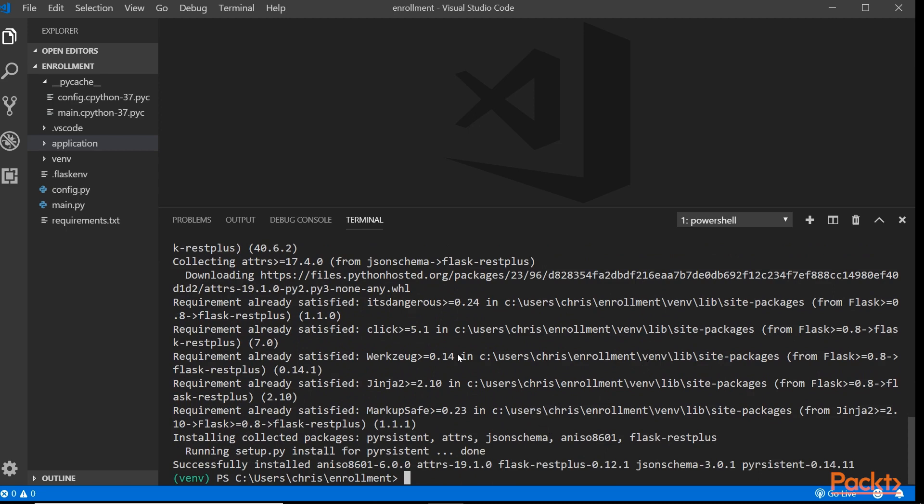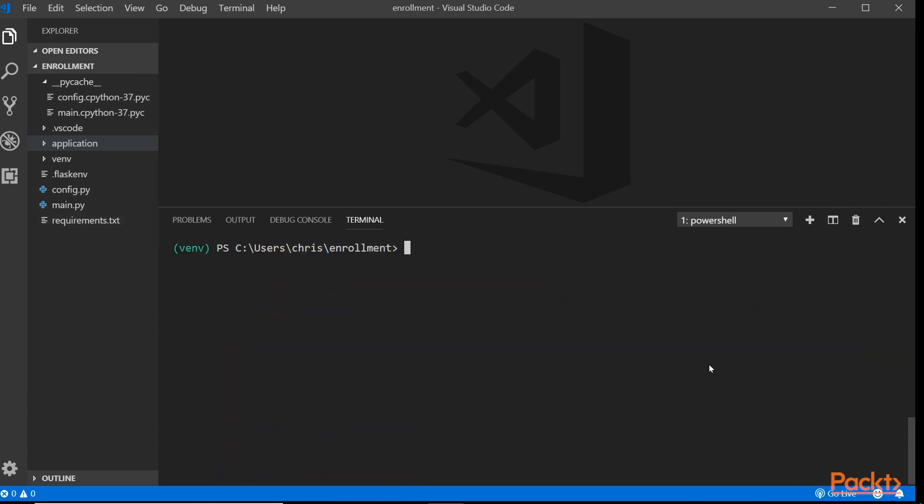We need to update our requirements file, so let's do that before we forget. We're going to pip freeze requirements. That's updated, and we are good.